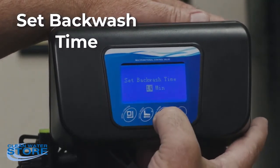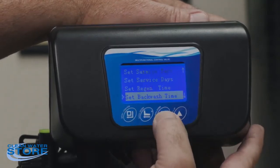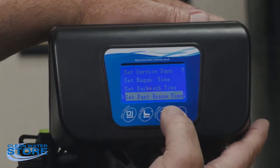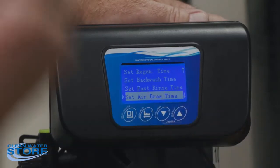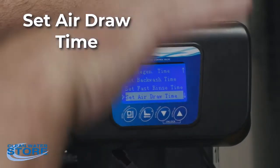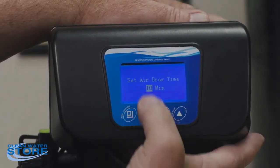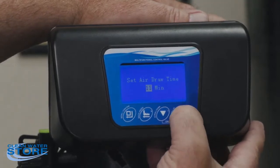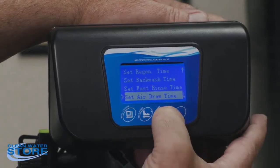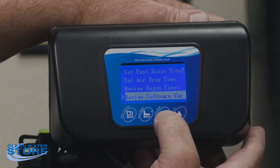Backwash time is 10 minutes standard, so we'll take that to 10. Fast rinse time is 8 minutes — again, these are all set here as standard. Air draw time is the time you're actually running a little water through the injector and recharging the air — that should be set at 10 minutes as well, which it is here. You can scroll that up and down if you want to change it.